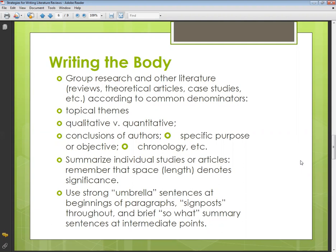Use strong umbrella sentences at the beginning of paragraphs, and use signposts throughout with brief summary sentences at key points. Try to begin every paragraph by showing the connection to the previous one. The umbrella sentence is a sentence which can cover that particular paragraph and the previous one. Then give the summary of that particular research.